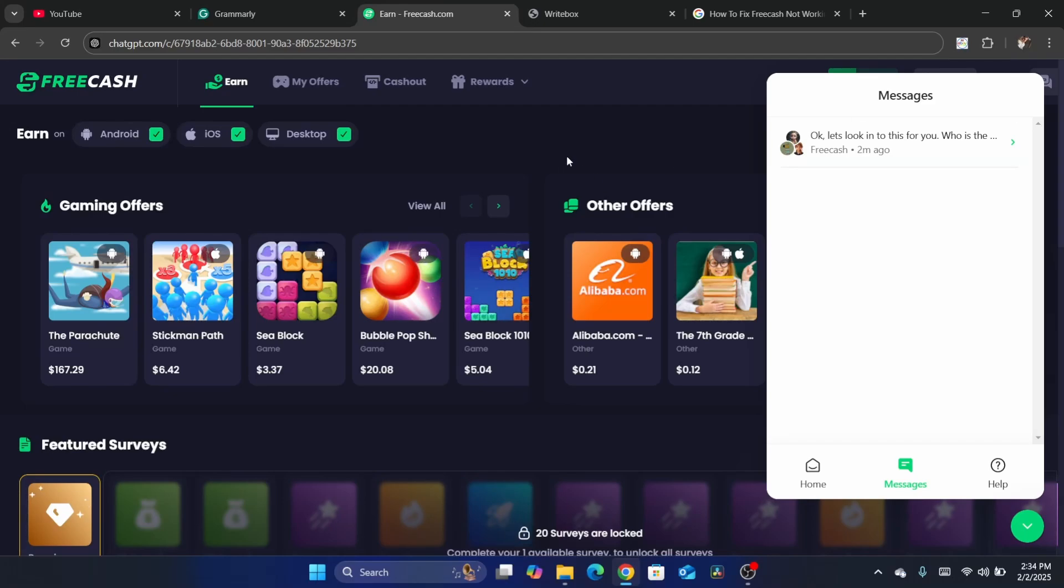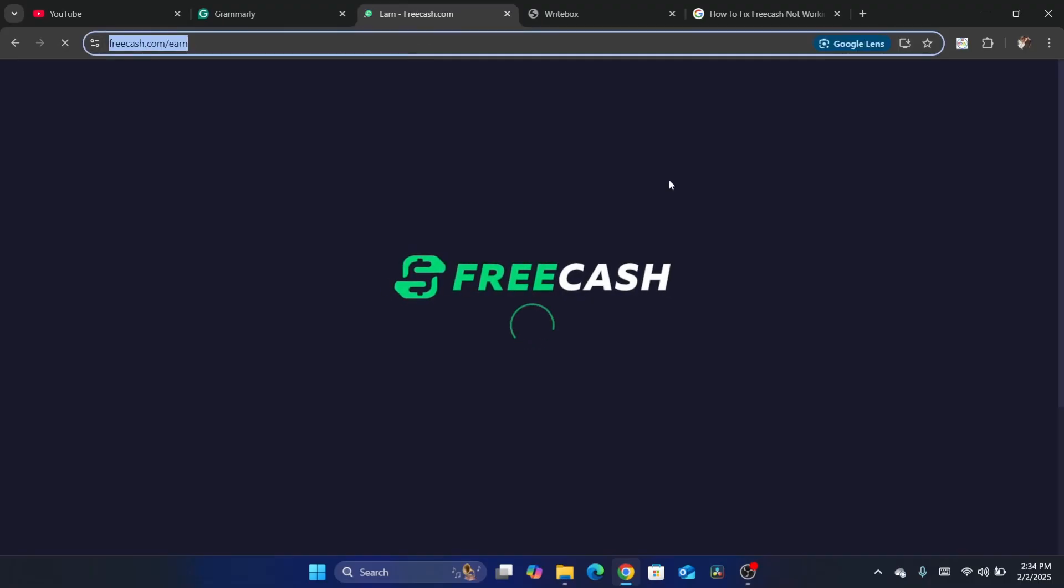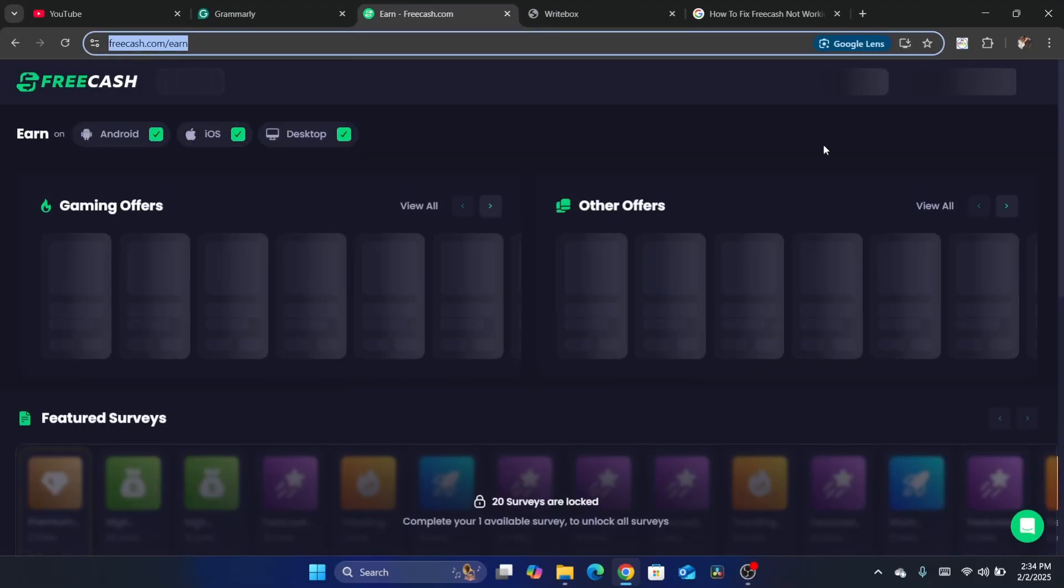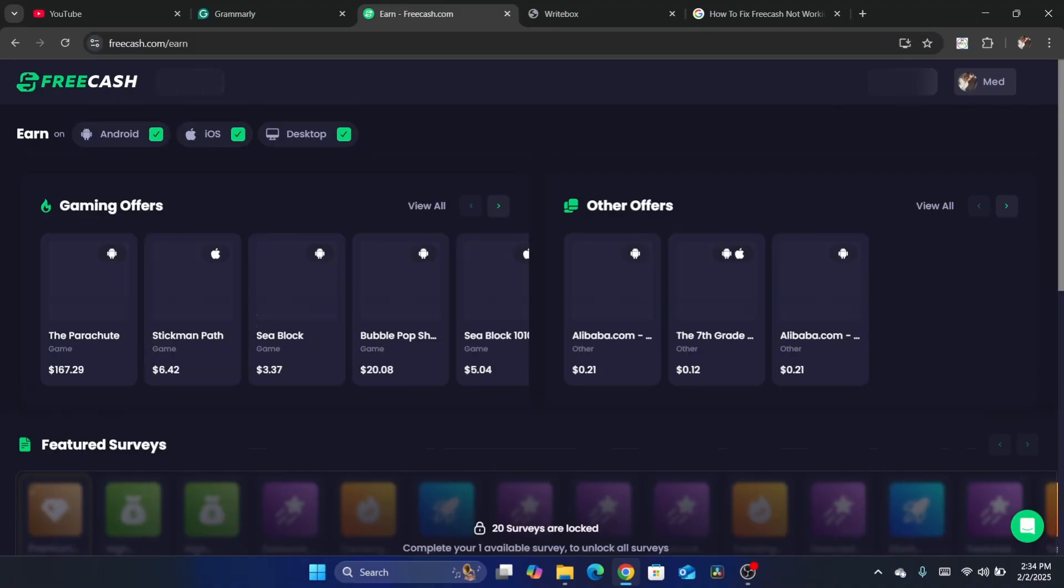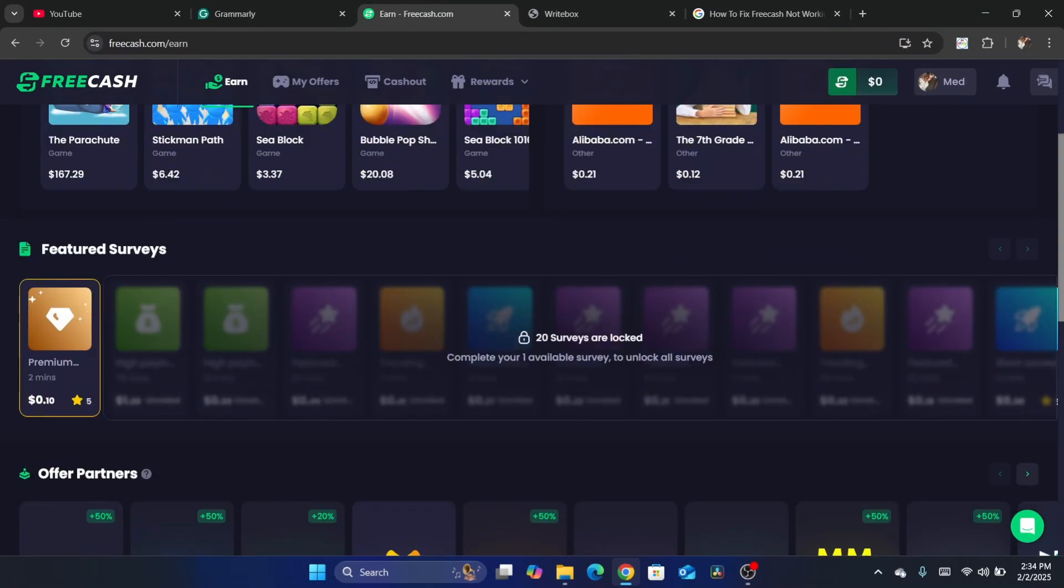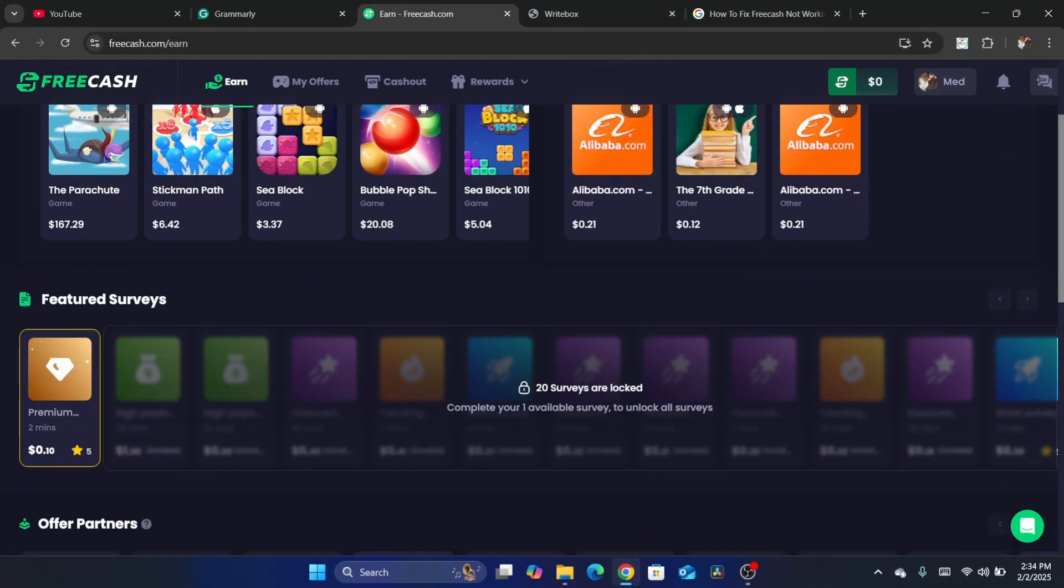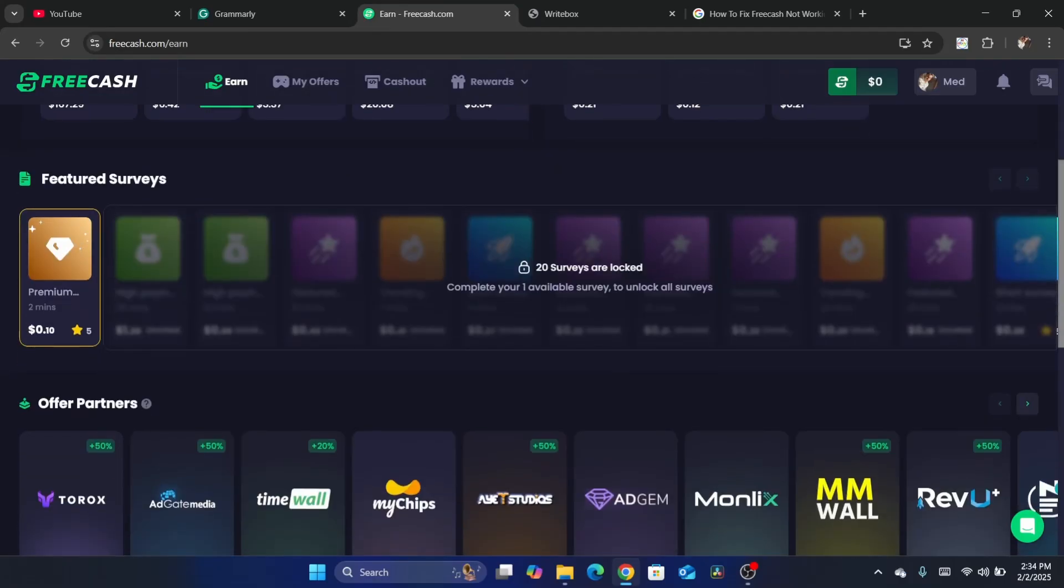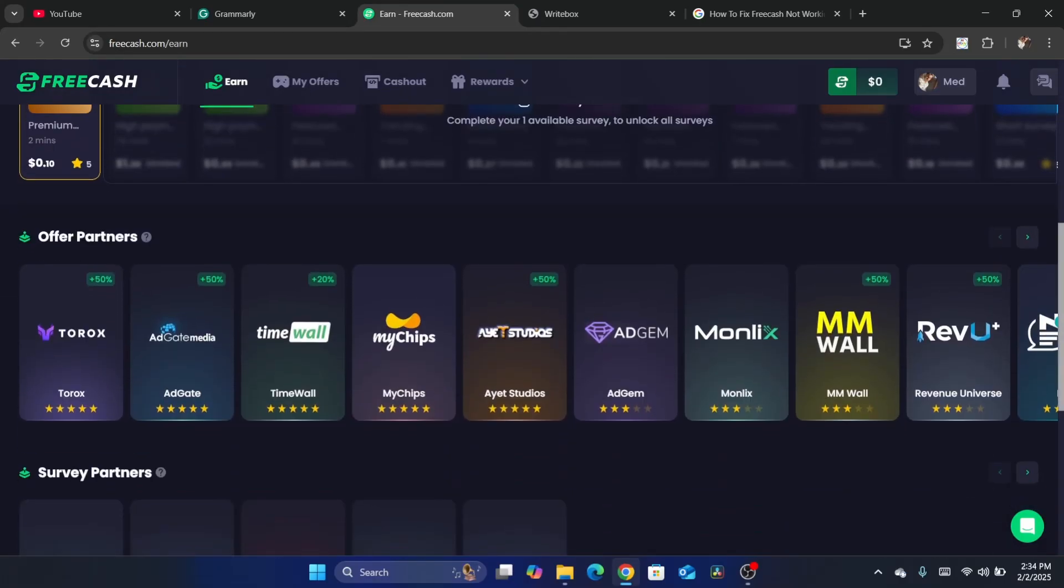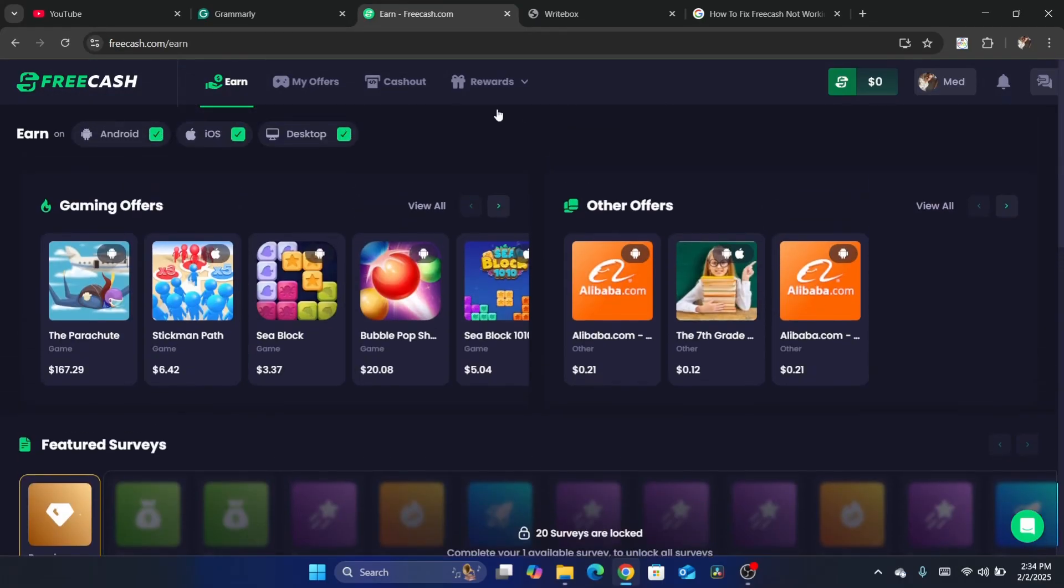Also, this has to do with cookies. Probably you have disabled cookies on your browser. Most of the time, if you disabled cookies, then FreeCash is not going to be able to track. All the offers you completed will not be tracked because you blocked cookies. That's exactly how they know you completed the offer - through cookies.